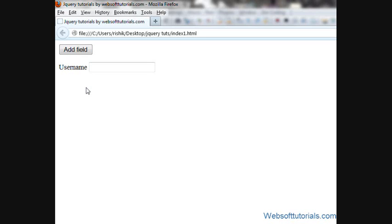Hi guys, this is Rishabh Kapoor from WebsoftTutorials.com. In this video, I'll show you how you can dynamically add form fields using jQuery, which you can see on the screen.